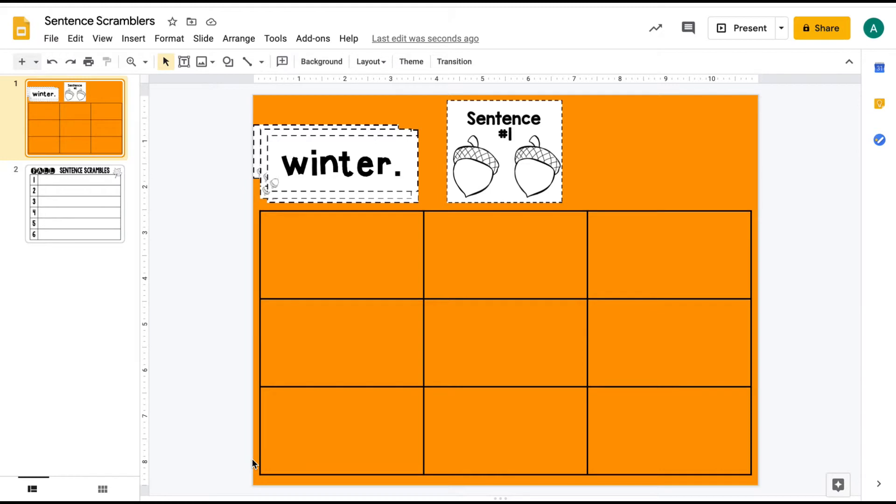Hey! I'm going to show you a couple of tricks with Google Slides to help you make drag and drop activities really quick and easy for you.